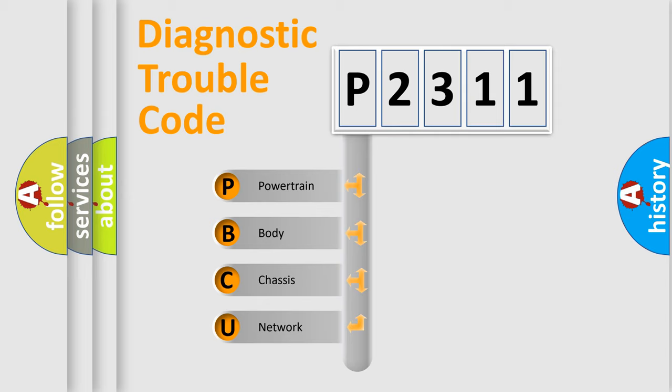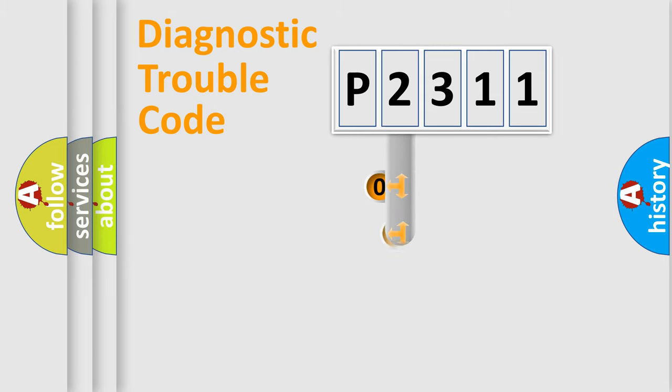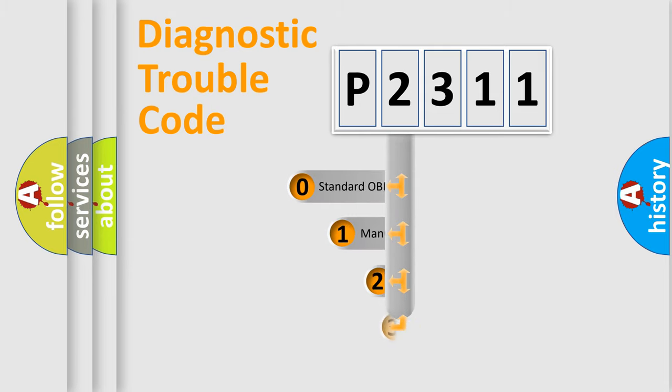We divide the electric system of automobile into four basic units: powertrain, body, chassis, and network. This distribution is defined in the first character code.